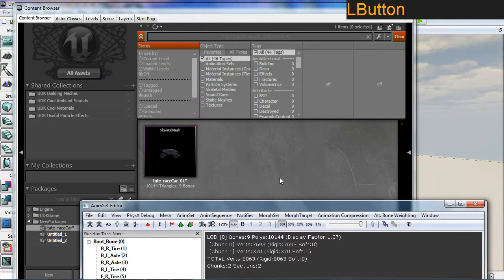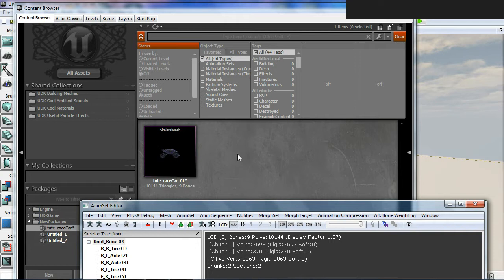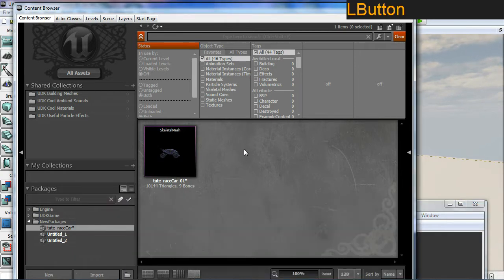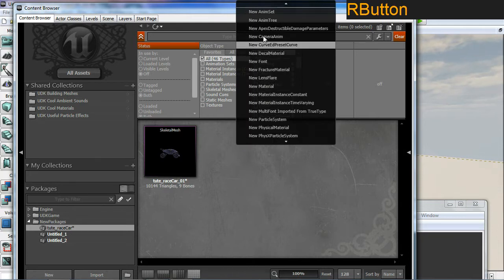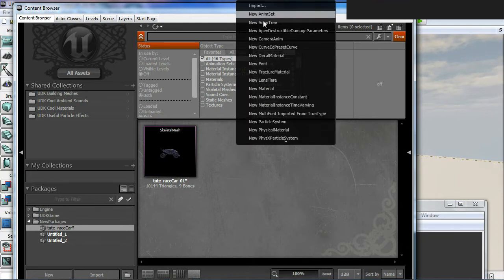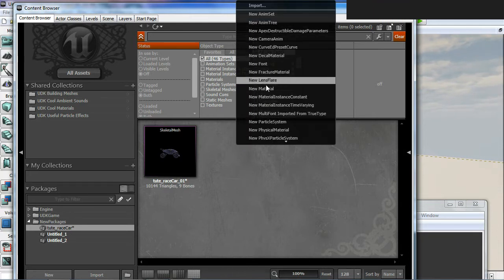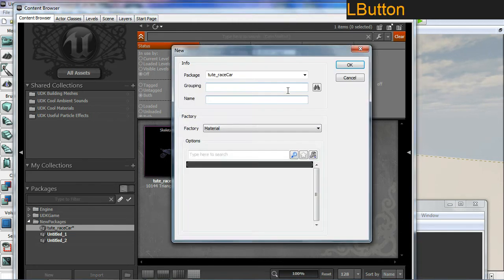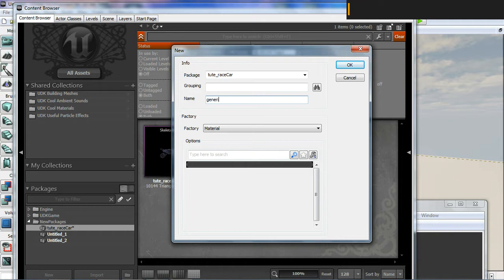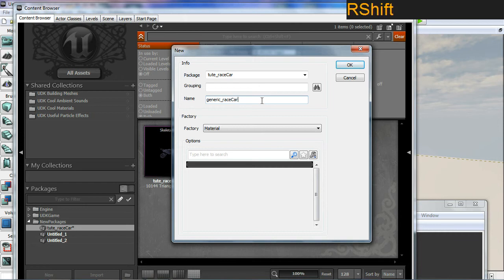I don't have any textures for this car at the moment but if I did you would import them at the same time as the FBX. I'm going to right click on the viewport here and create a new material. I'm going to call this one generic race car 01.